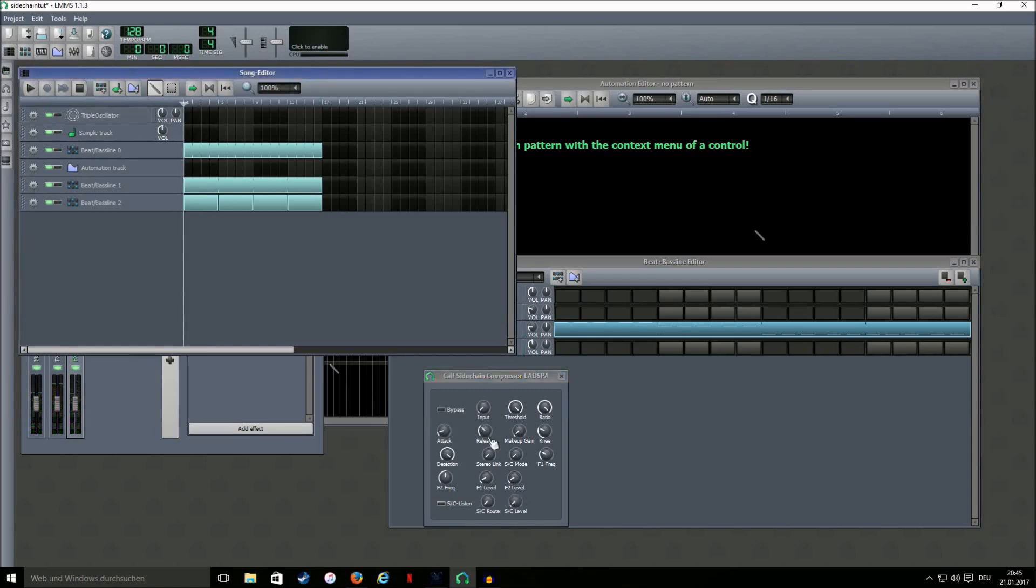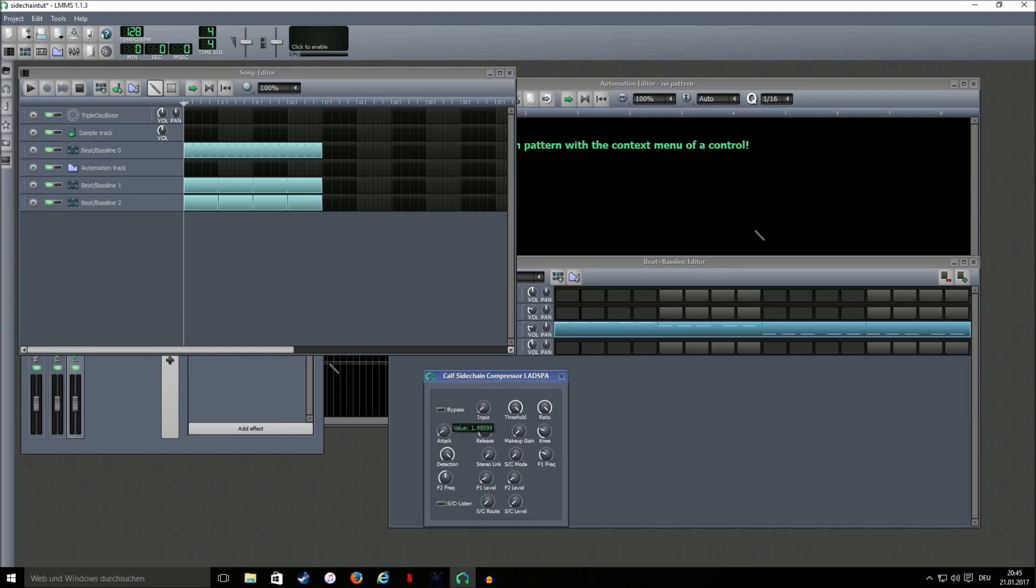Now you can play around with these two knobs that will tell how fast the volume will go up and down again. I would leave a little bit of attack and then for the release you can be as creative as you want to be.